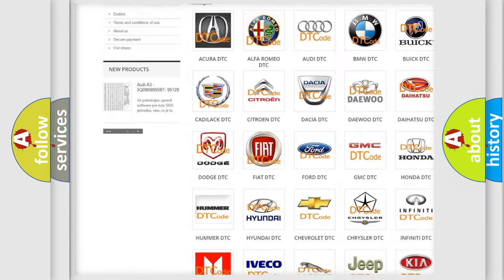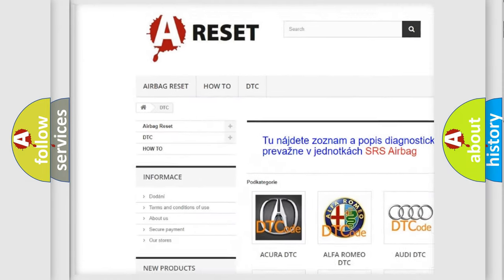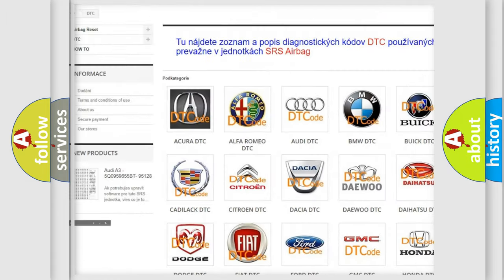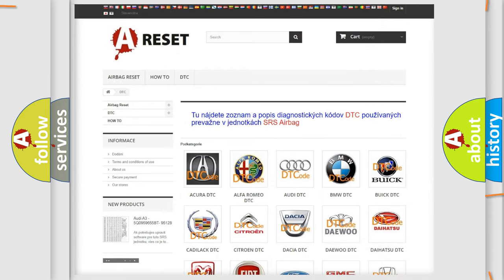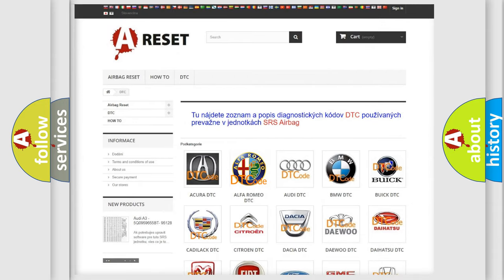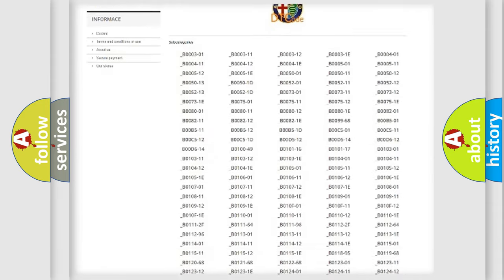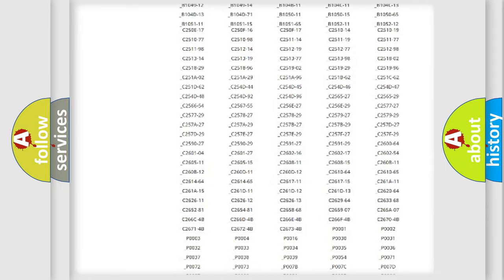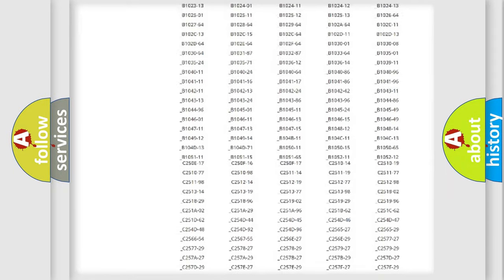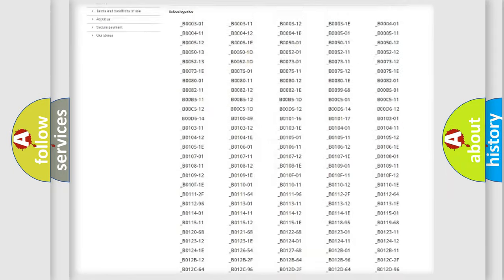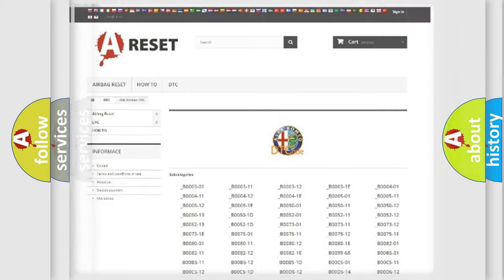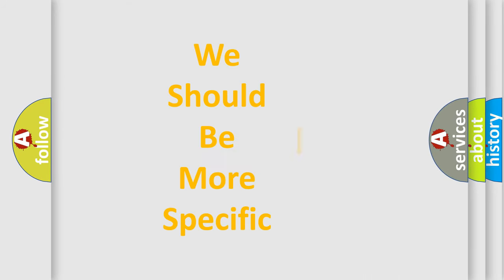Our website airbagreset.sk produces useful videos for you. You do not have to go through the OBD2 protocol anymore to know how to troubleshoot any car breakdown. You will find all the diagnostic codes that can be diagnosed in Alfa Romeo vehicles, and also many other useful things.